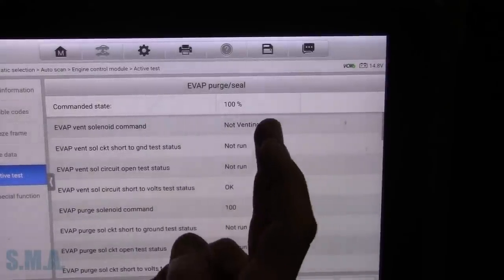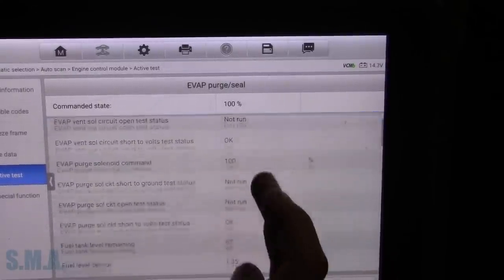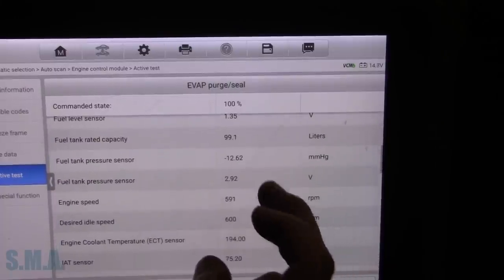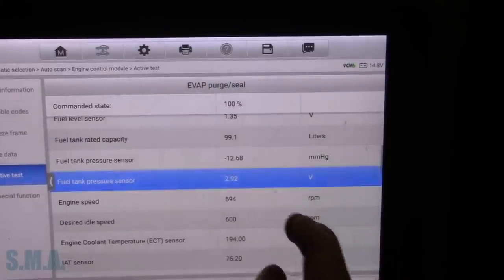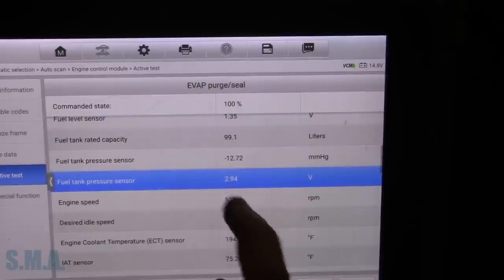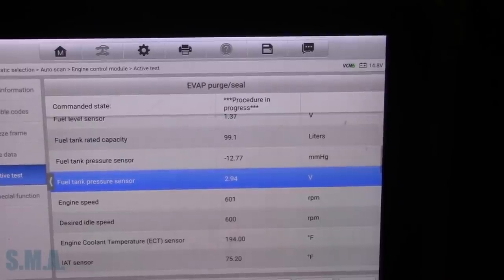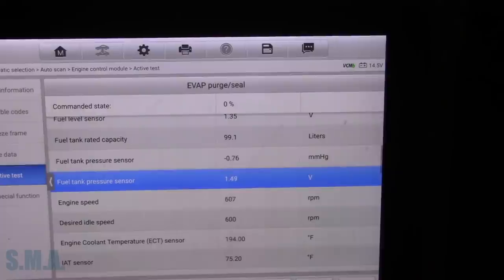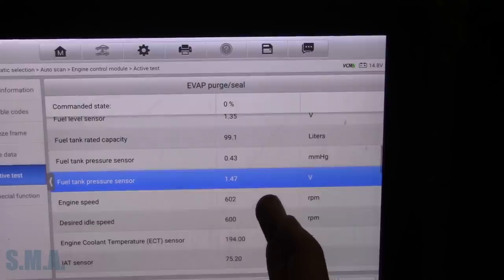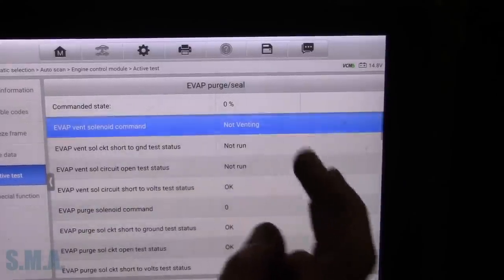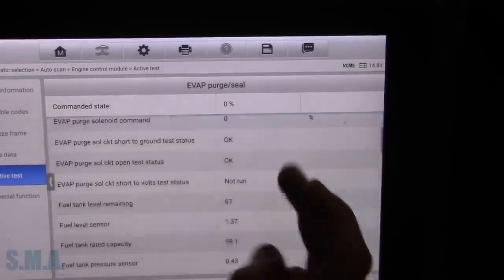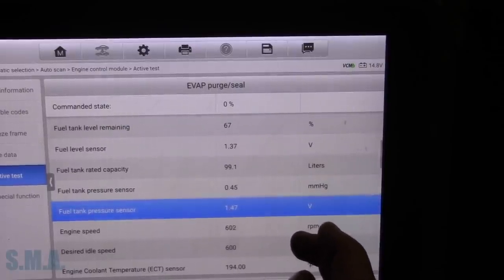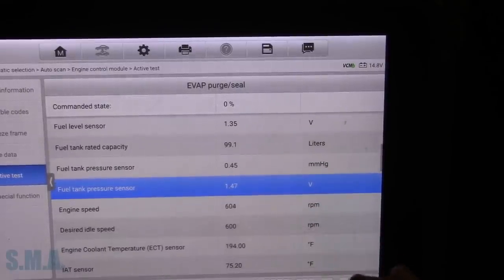It says the canister vent valve is closed. So technically we should be sucking the sides of the tank together right now. However, when we seal the system off, we're probably going to watch that go right back to atmospheric pressure is my guess. Yep, it immediately dropped back to about 1.5 volts. And technically the system is still sealed because it says it's not venting. Which, that's wrong. Canister vent valve is definitely not closing.